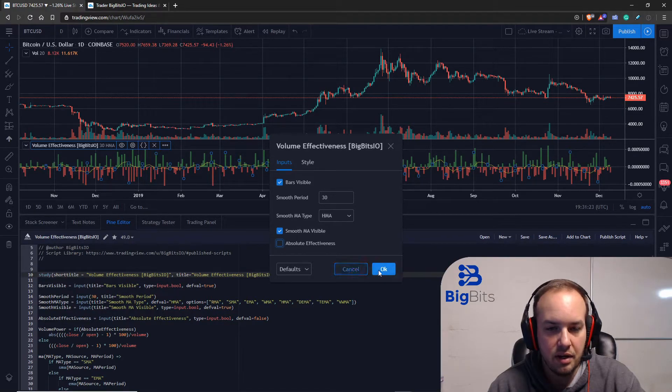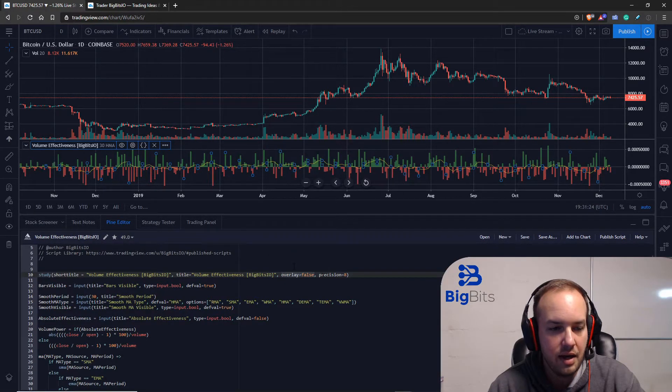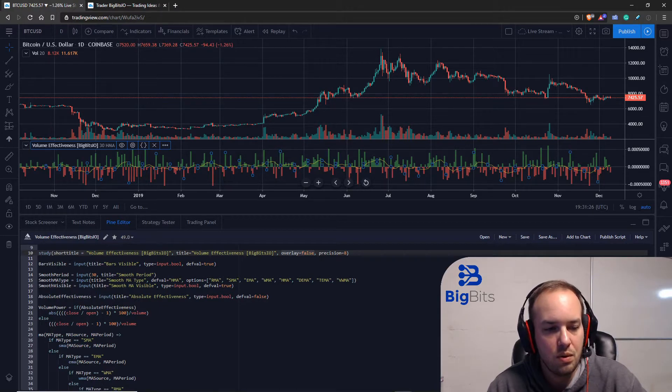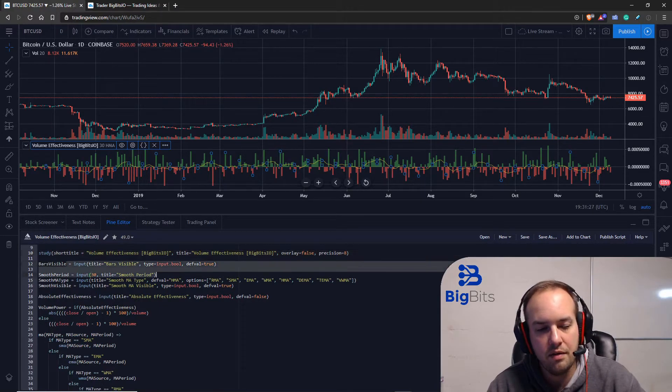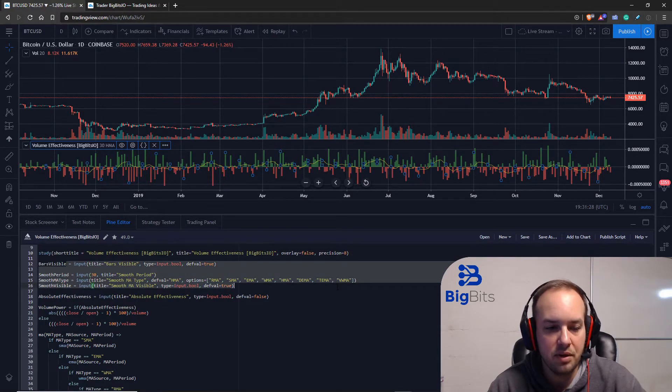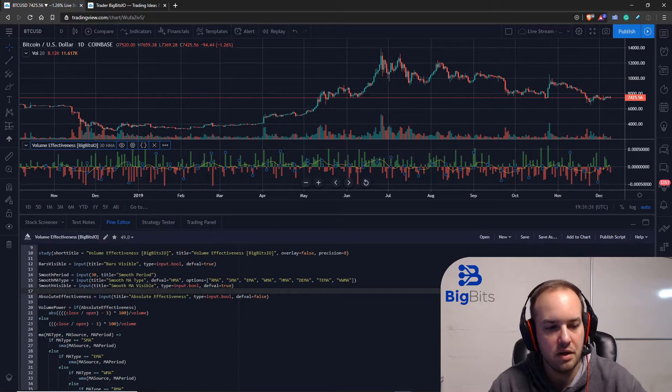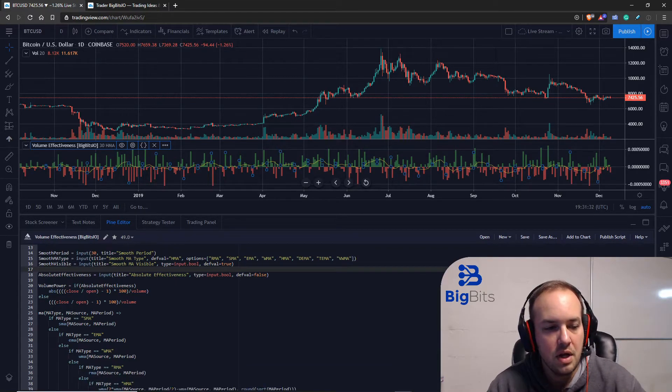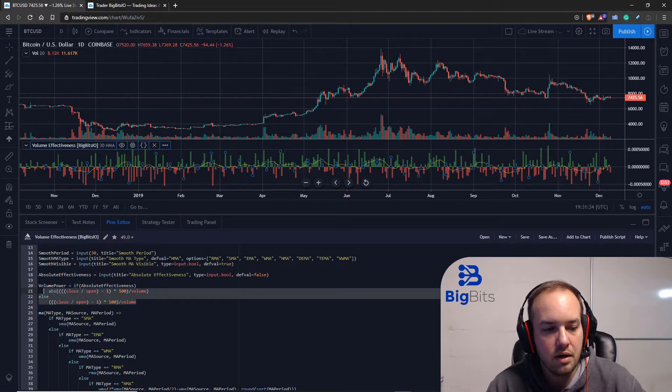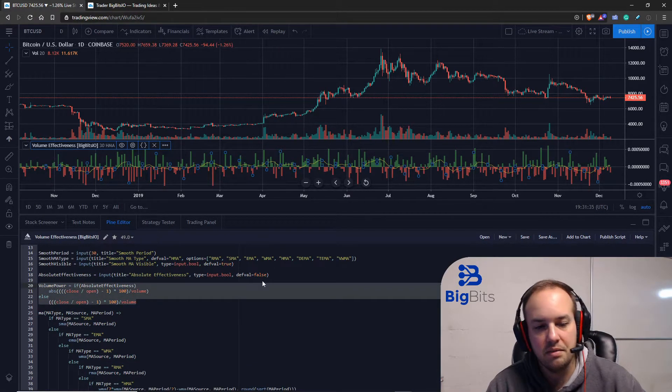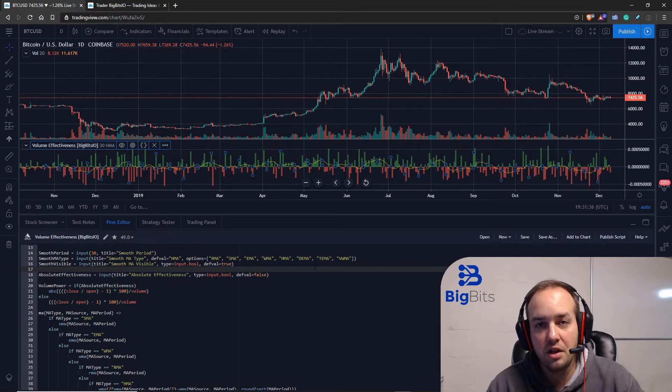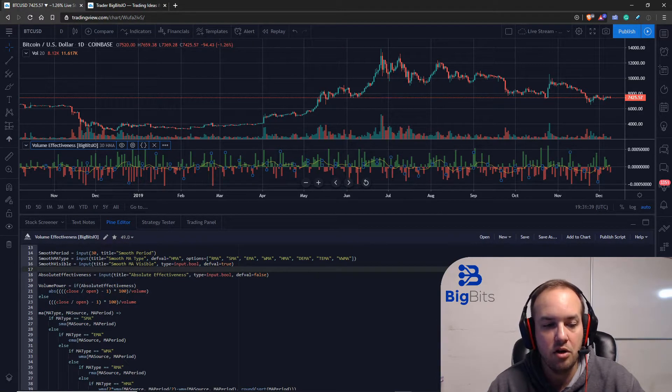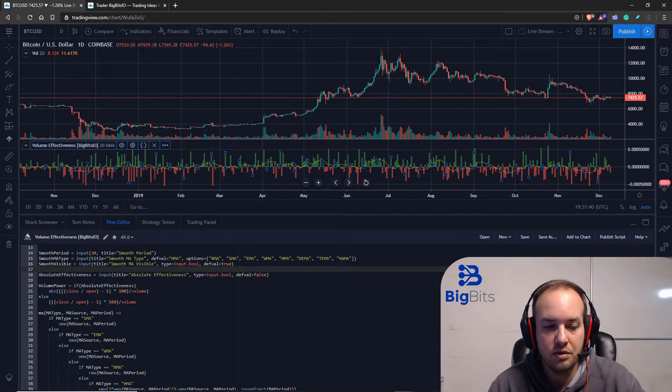And we're going to hit okay. Now I've already covered how to do inputs and everything like that, so if you don't know how to do that, go back to the other videos. I did create this section that pretty much does all the logic for us for calculating the effective volume. I've already told you.